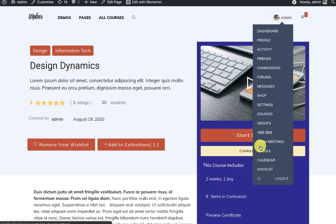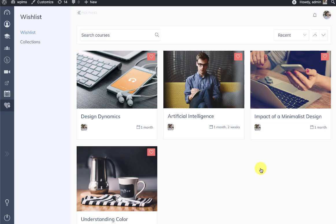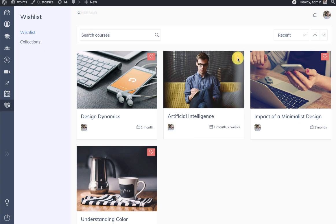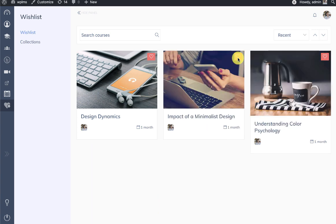We can locate the course in the wishlist — here we can see the Design Dynamics course has been added to our wishlist. You can click on the wishlist icon to remove this course from the wishlist.